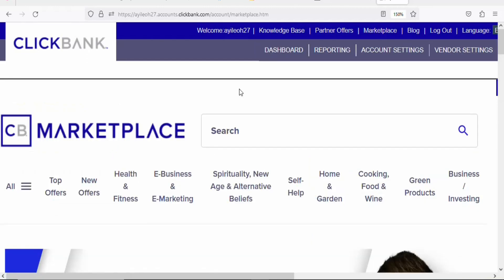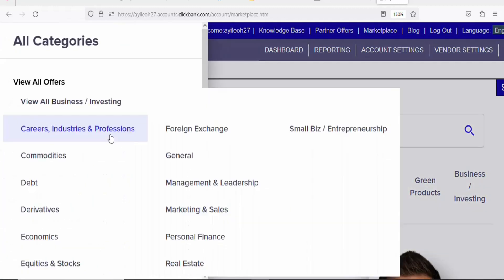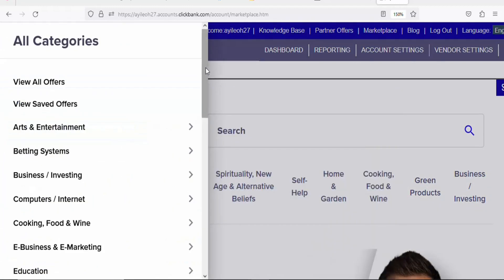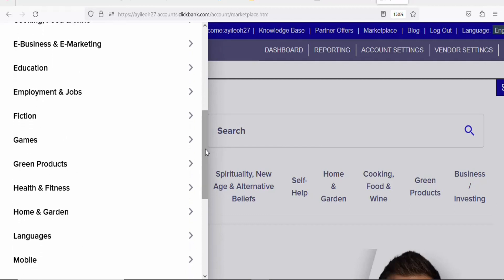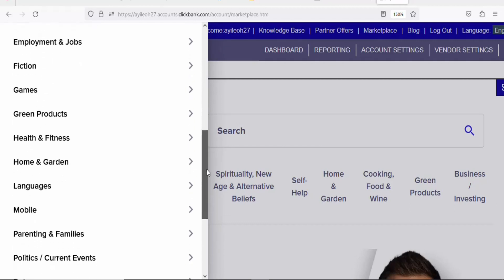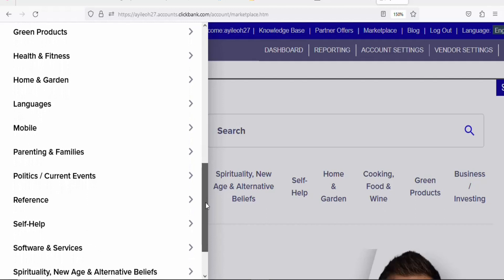Click on Marketplace. Once you click on the marketplace, you are going to see a page with categories of products that you can promote to earn money from home. If you click on 'All', you can see a lot of different categories. Any of these categories that you click on, you are going to find digital products that you can promote to earn money.